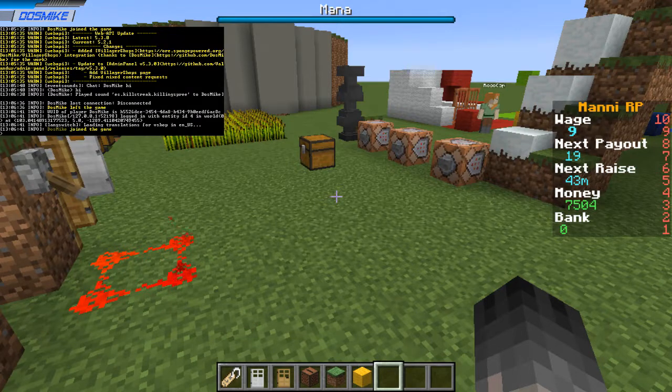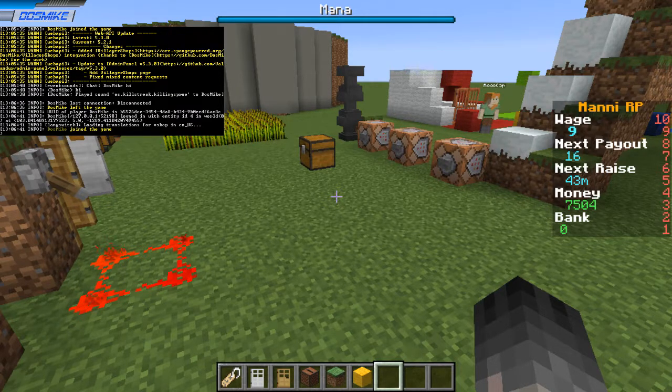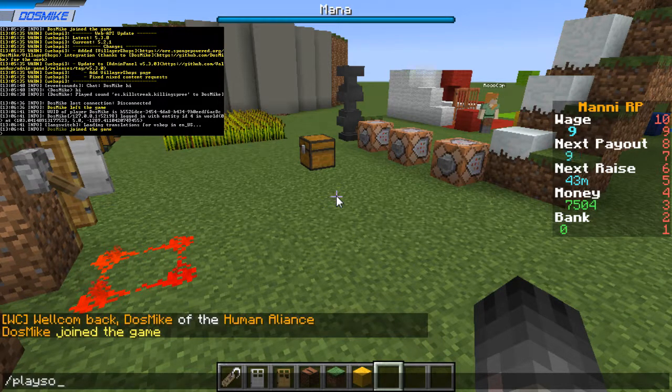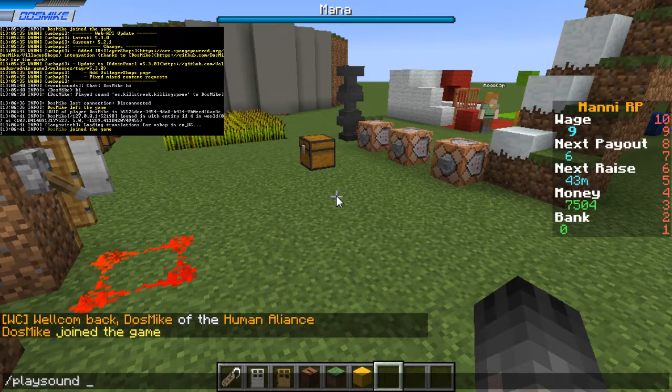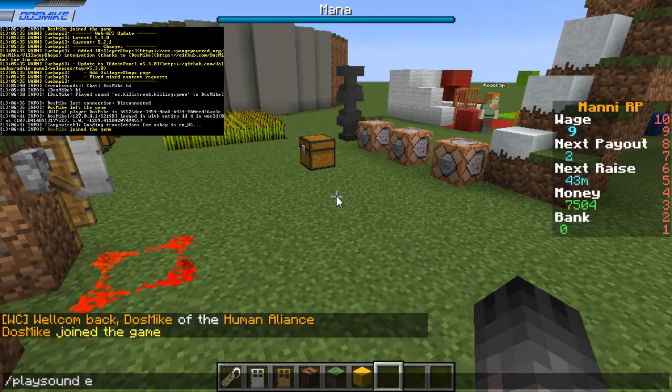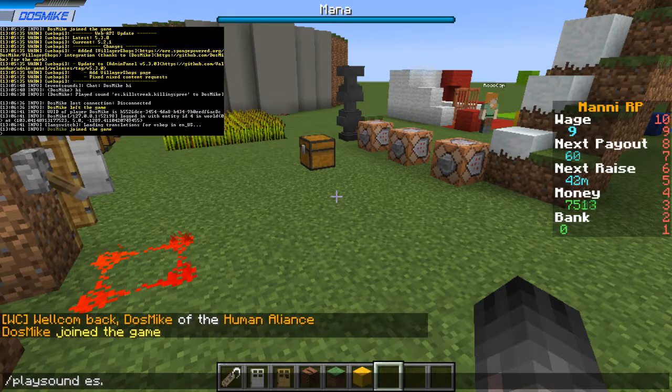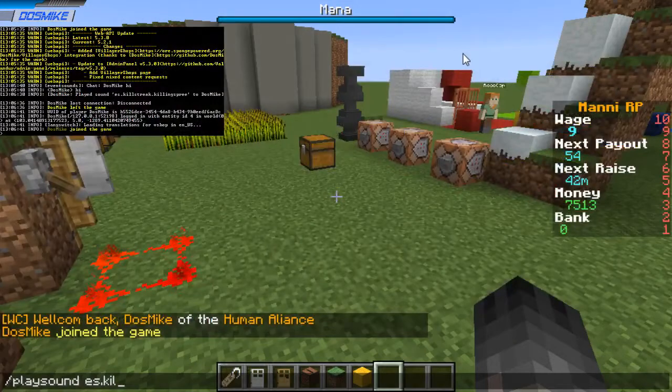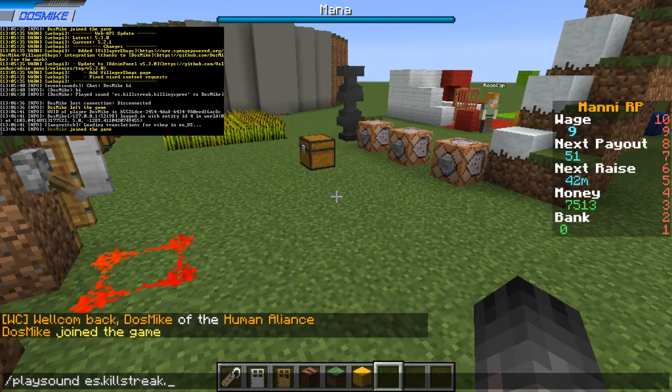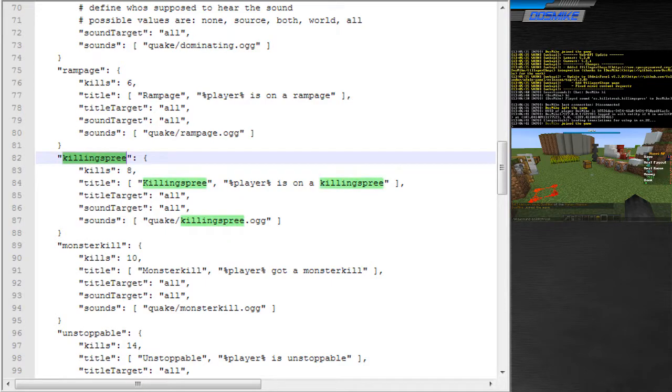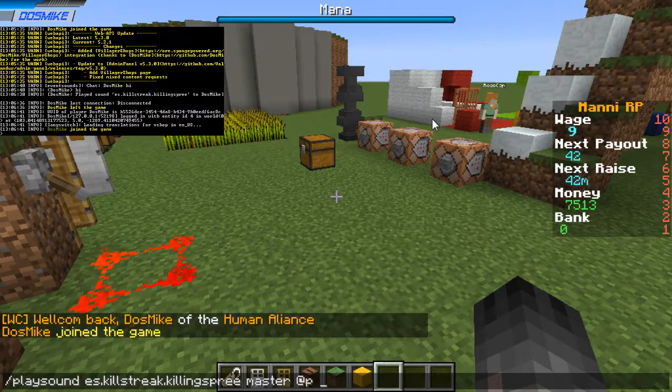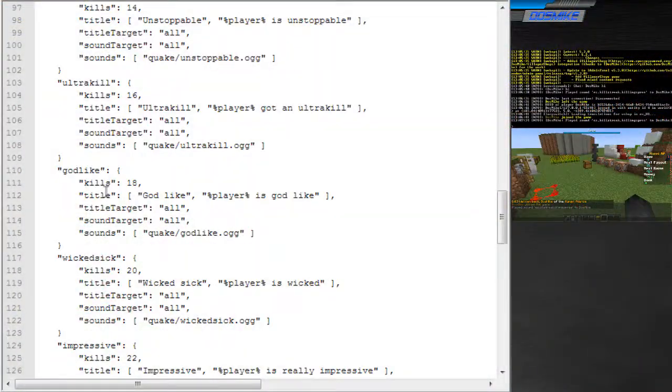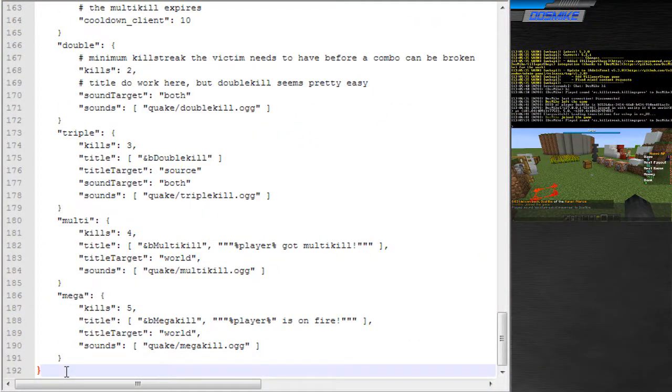You can do anything with event sounds. You can even add them to command blocks as you see them over there. How is that possible with the play sound command? Because every sound you put in the configuration gets available with the sound id es. And then the event, which is this, or let's go down here, for example, killstreak, killstreak, dot, and then the sound name, for example, killing spree. Killing spree, put a channel and a player, there you go.